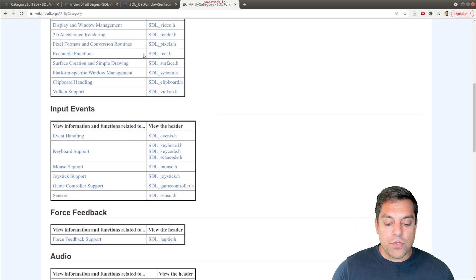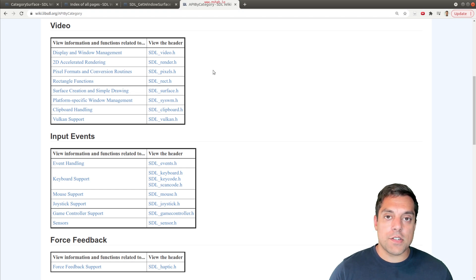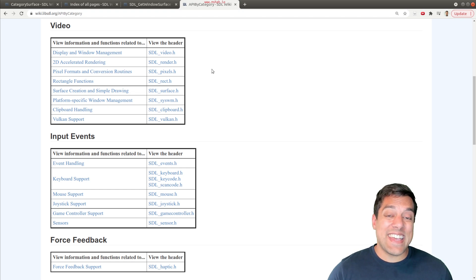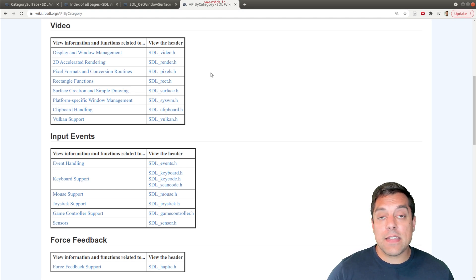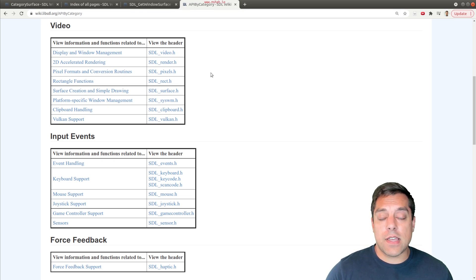You can scroll through these and find different things or related functions that may be useful for you. Since it's a C based API, that means there's going to be lots of free functions and structures that you'll want to get acquainted with.